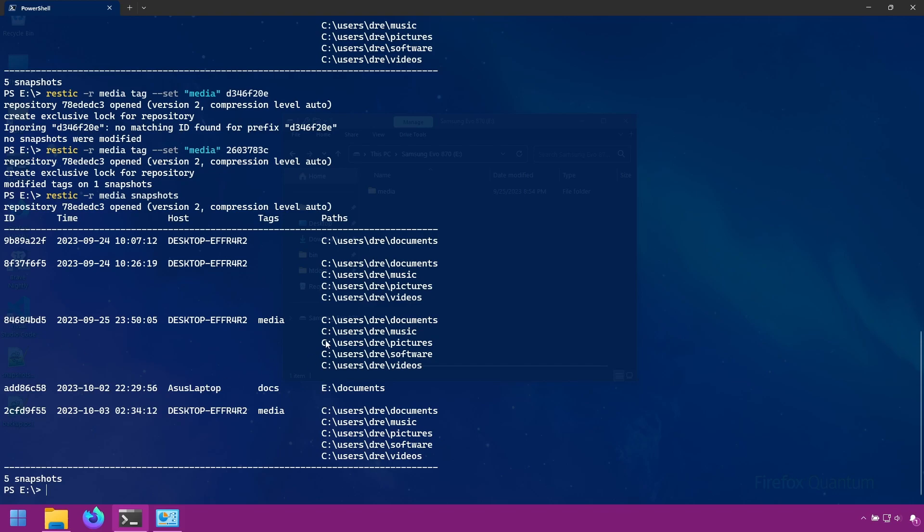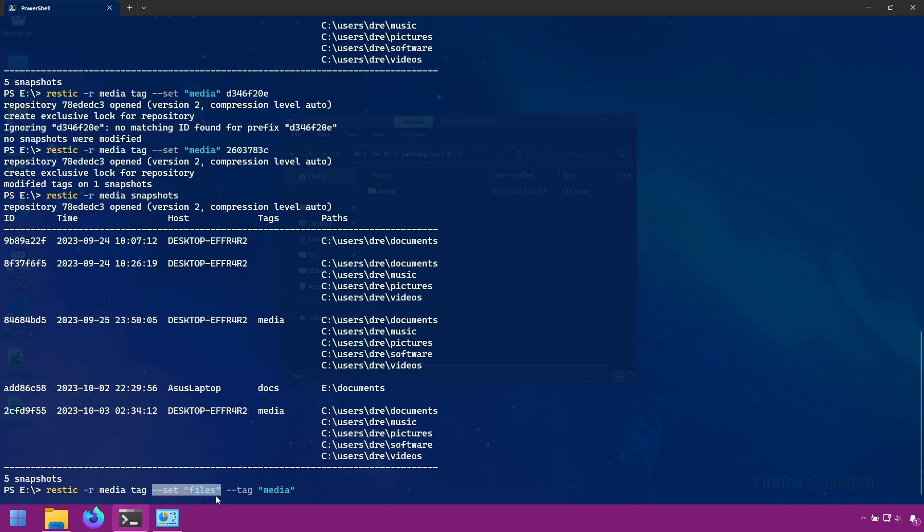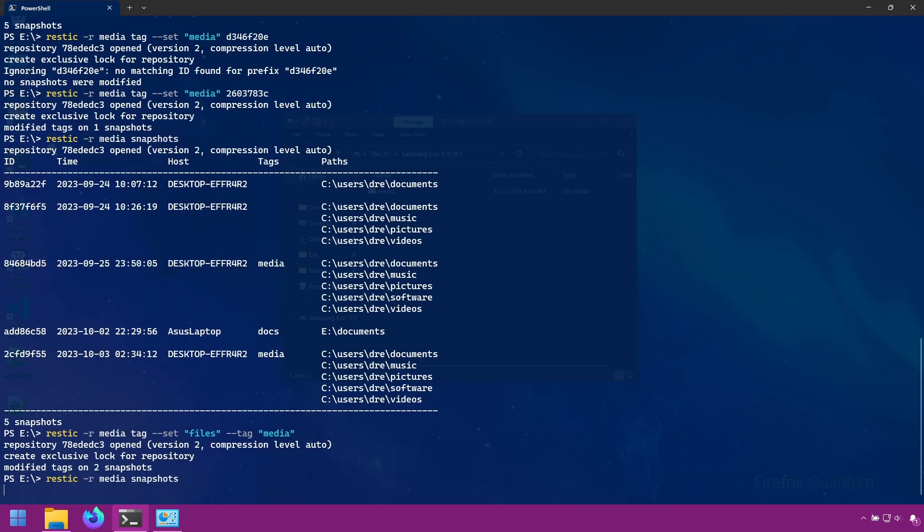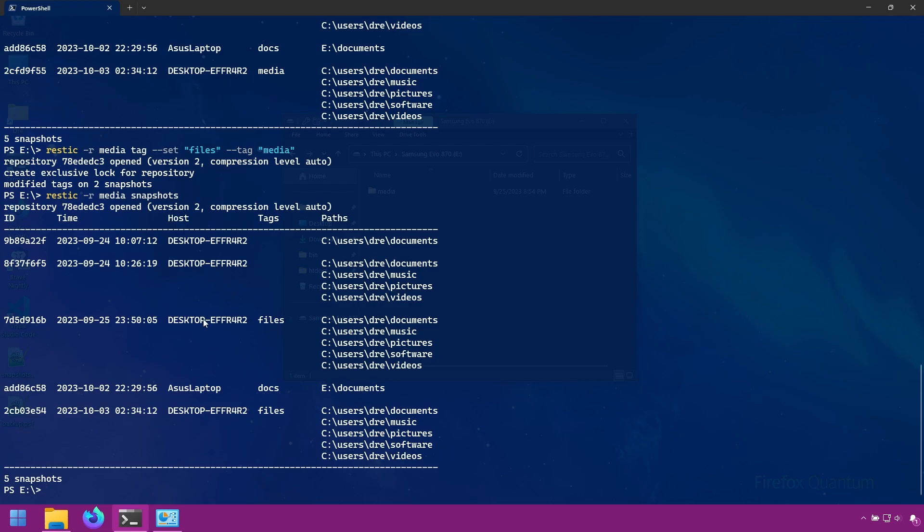Let's go ahead and change all of the snapshots labeled media tag. And we will, instead of calling it media, we'll call it files. And we can supply the snapshot IDs or we can use the tag option and specify what tag we want to search for. In this case, we're looking for media. So we're saying we're going to set the tag to files on all snapshots that have the tag media. Two snapshots were updated.